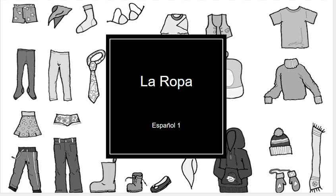Buenos días, clase de español, this is Señor Irvin, and this is some quick notes on la ropa and how to use nouns and adjectives together in español correctly.